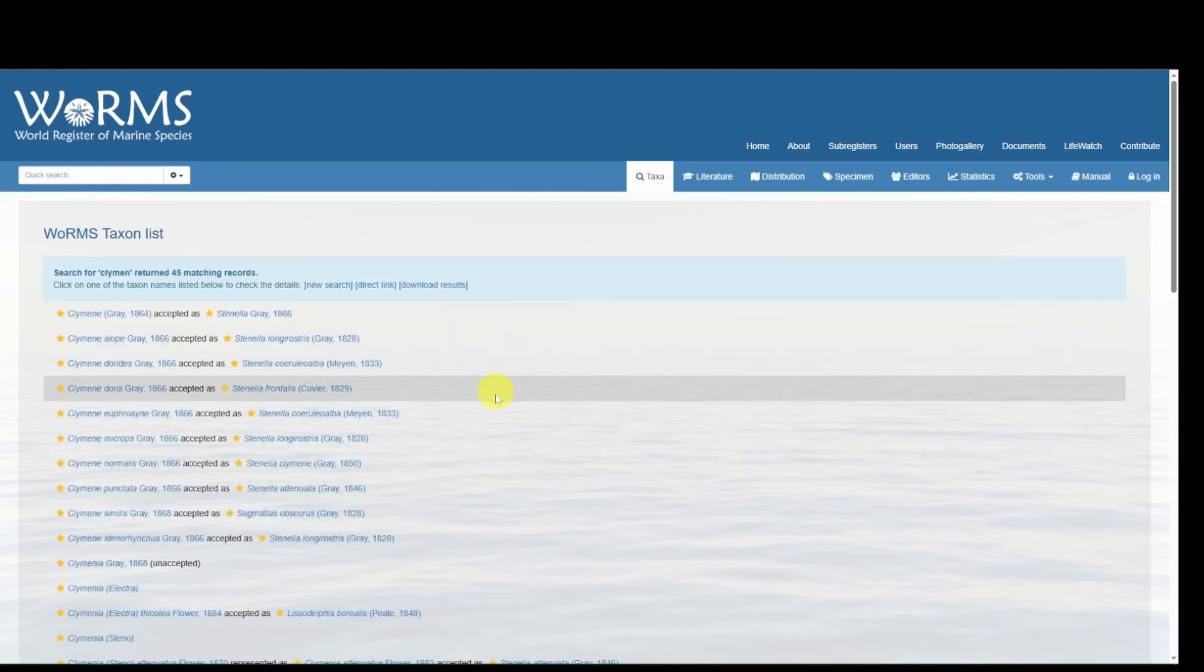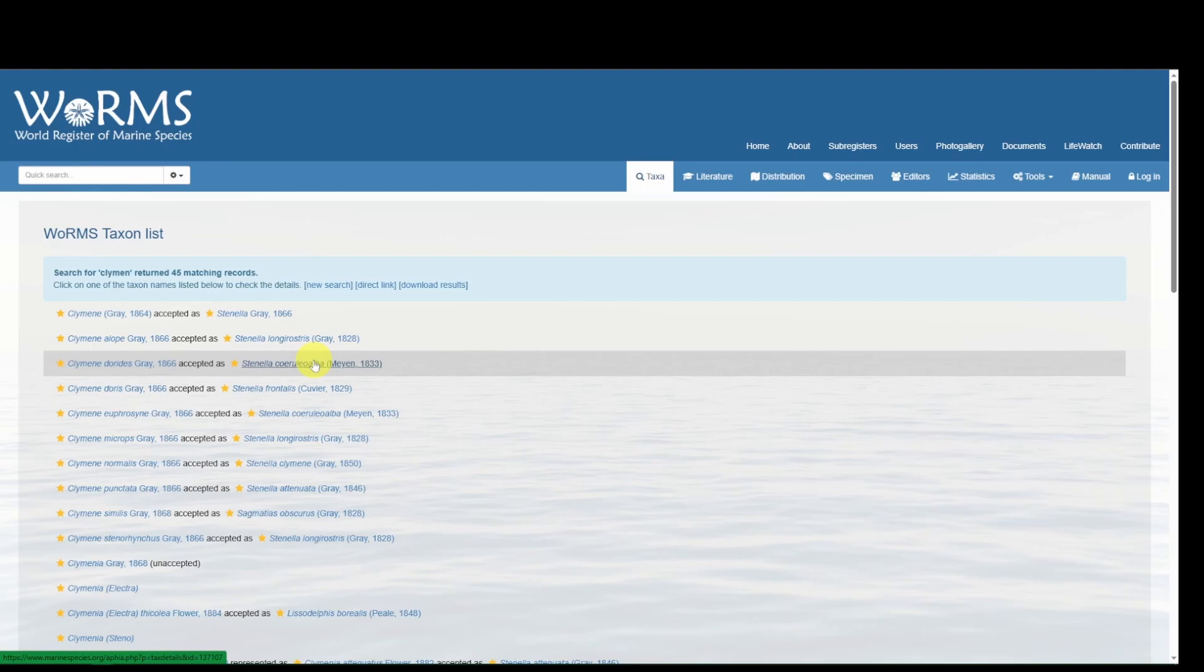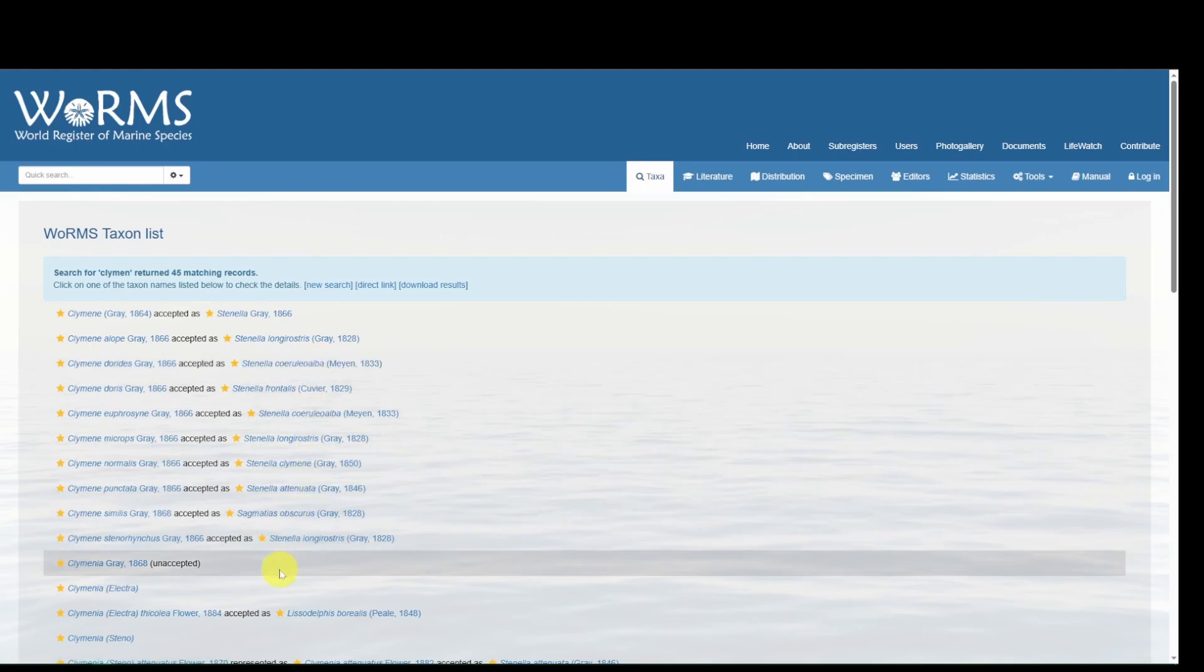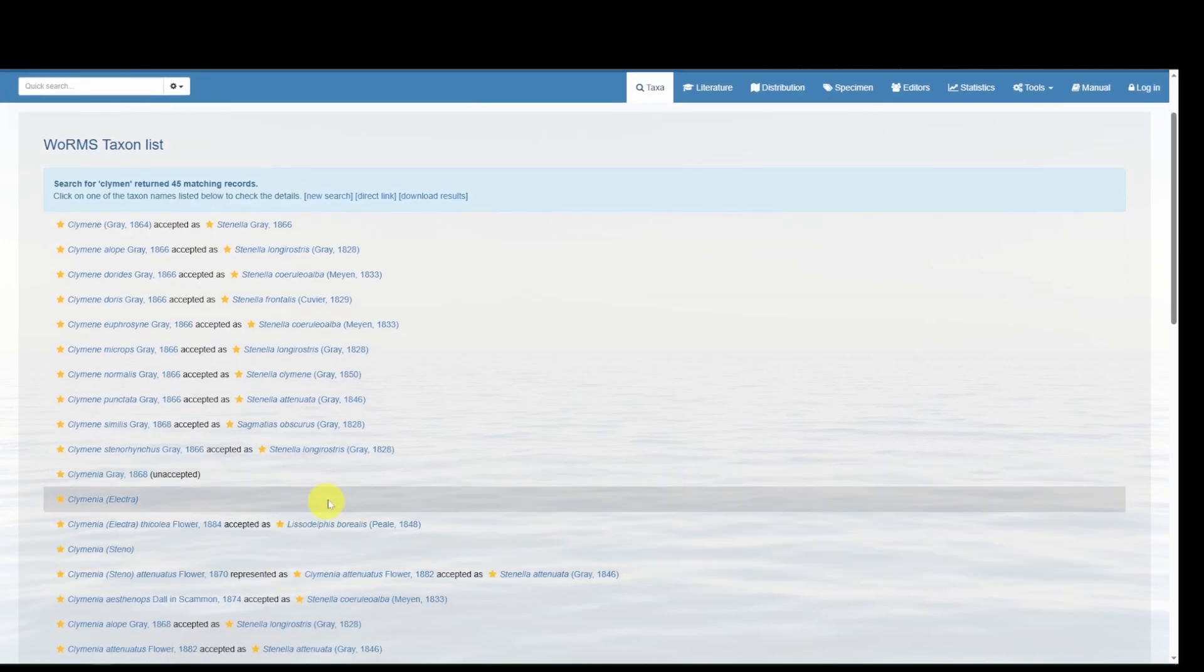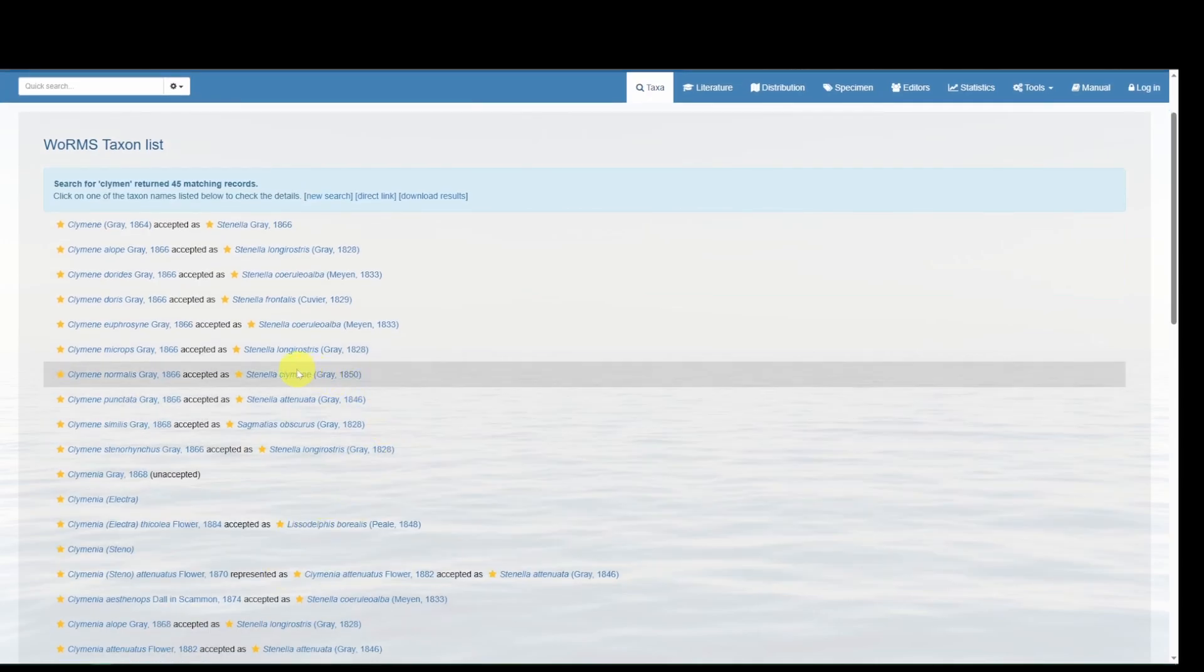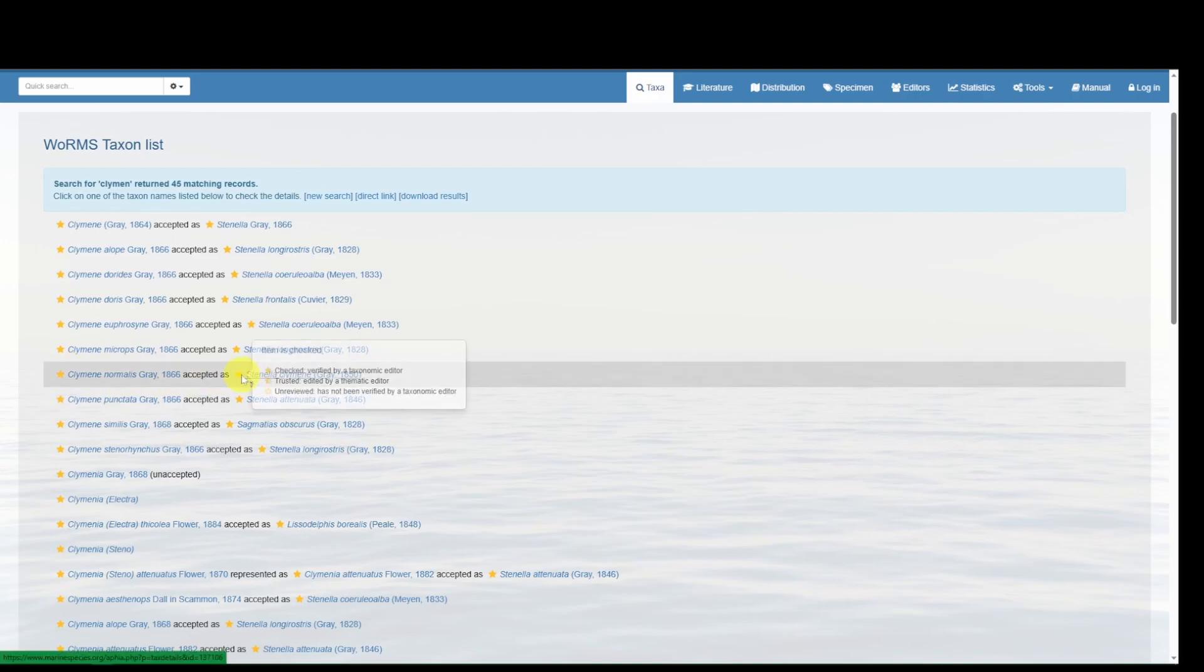Several options come up immediately, including many Stenella-ized names and some unaccepted. We are looking for the specific epithet, Climene. We can see that some names come up as Stenella climene.